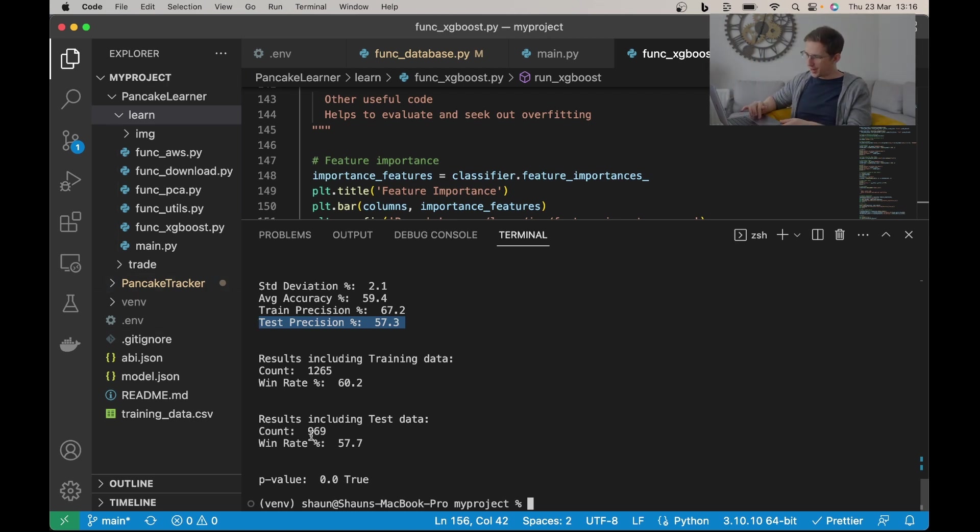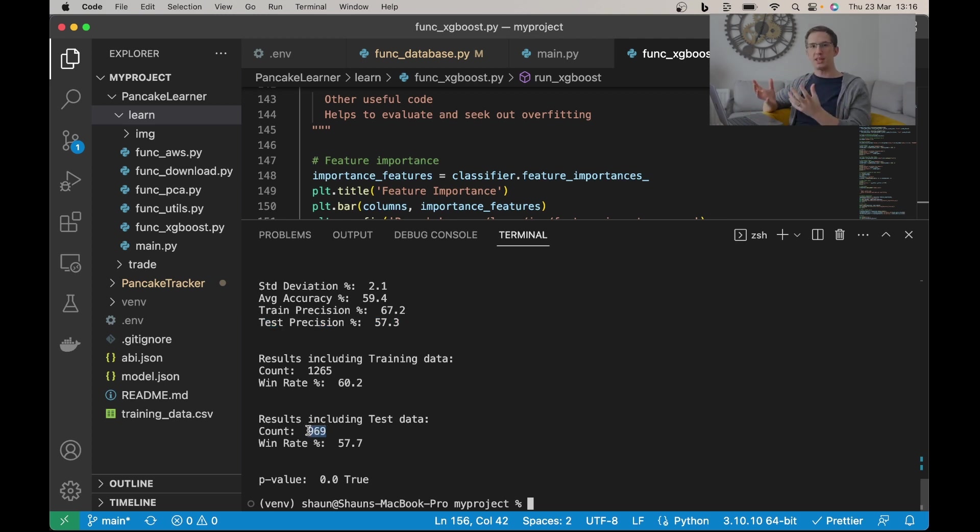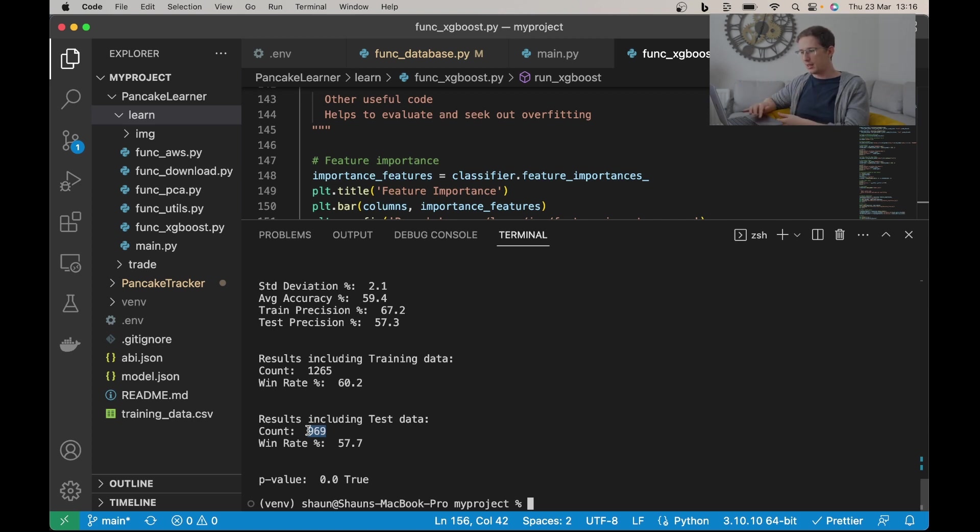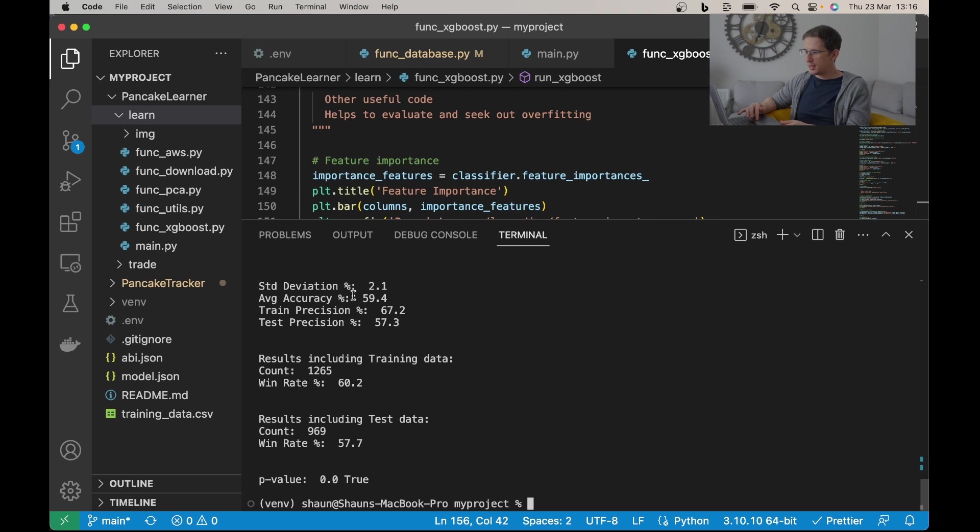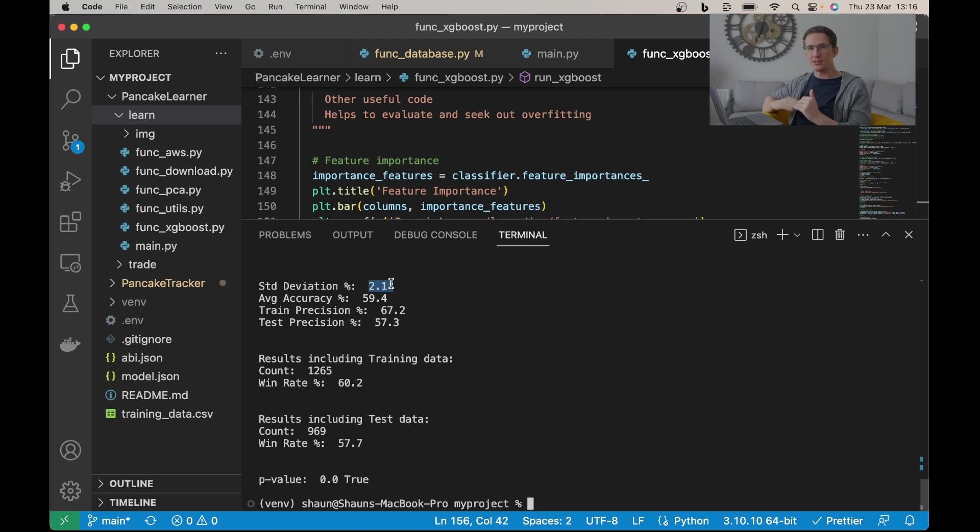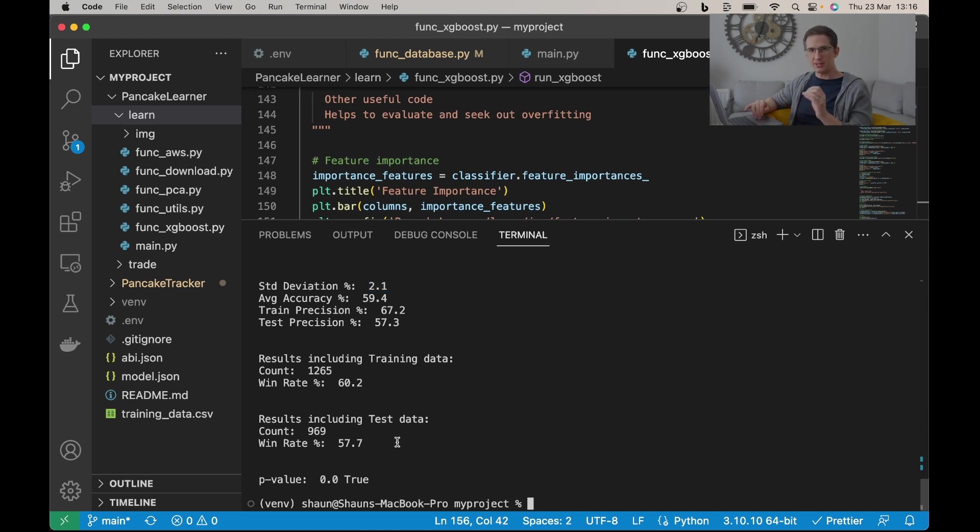Out of 969 trades, because that was the total pool it was given of data it never saw, it got a win rate of 57.7%. Now in the thumbnail of this video I put 7%, 7.7%. It can vary, the volatility of that is about 2.1%, so I put plus or minus 2.1%.